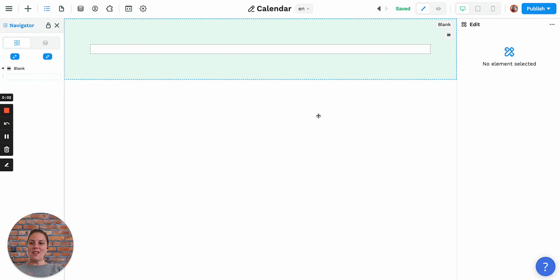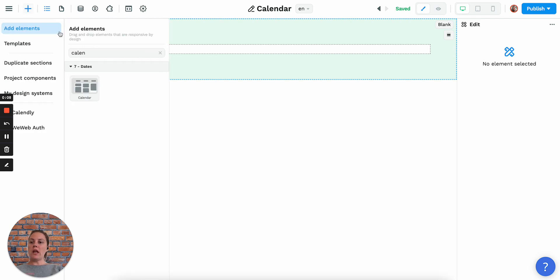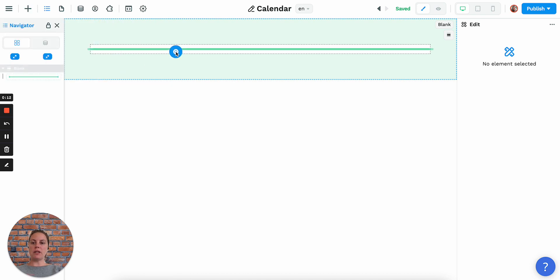Hello! In this video we'll show you how to use the calendar element in WeWeb. In the add menu you can look for the calendar element and drag and drop it on your page.